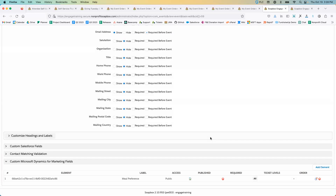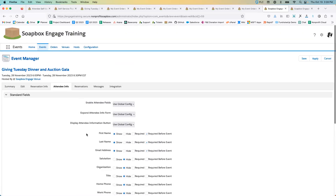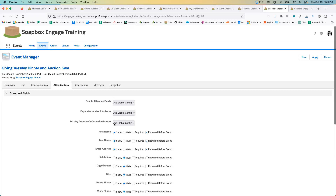By contrast, standard fields, if shown, will be displayed and editable to folks on the My Ticket view. At this time there isn't an option to make standard fields non-editable individually — that follows whatever edit access parameter you've chosen for event tickets overall in the self-service settings.